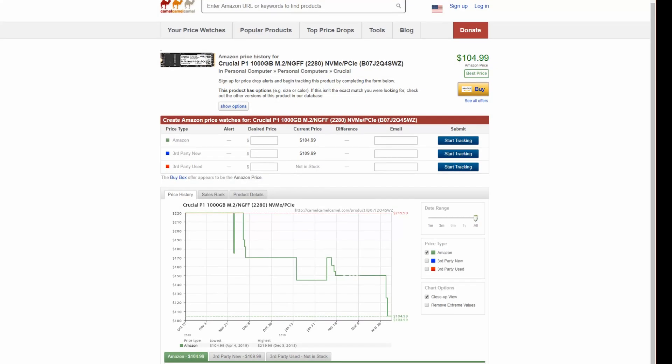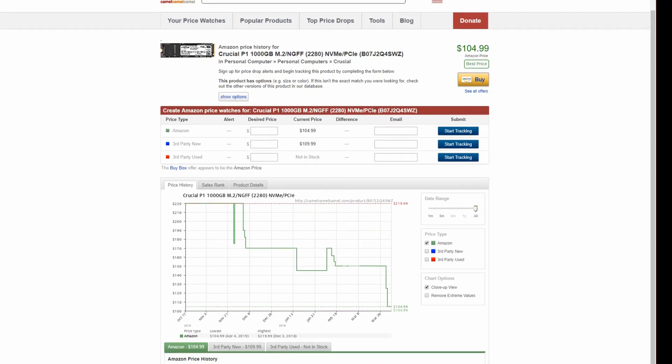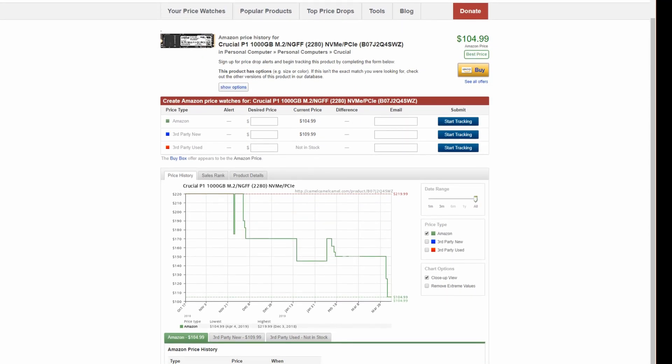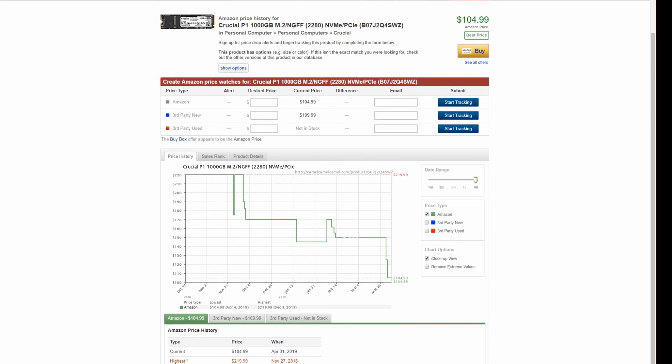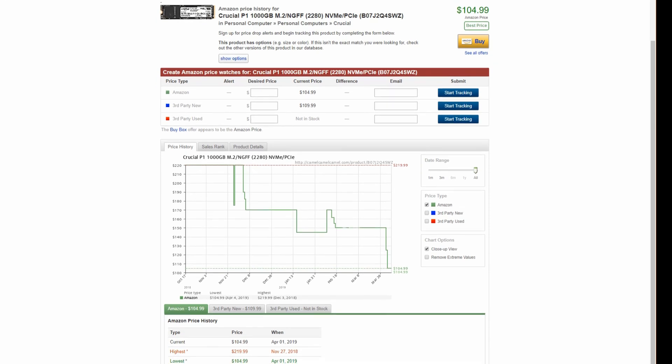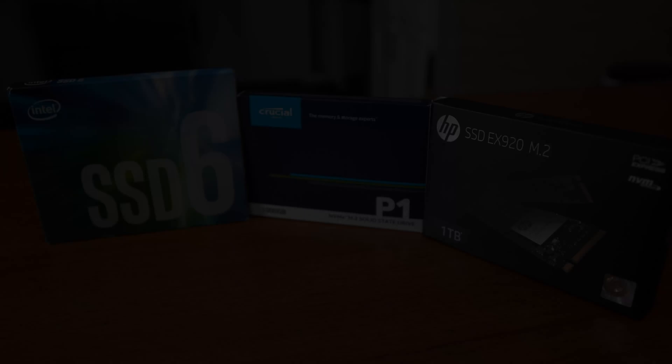As you can see here, these drives have been on a significant downward trend on their pricing.